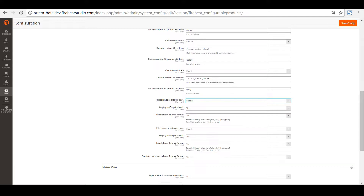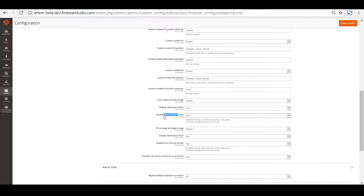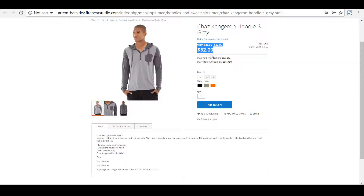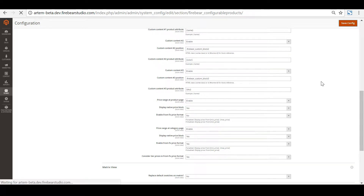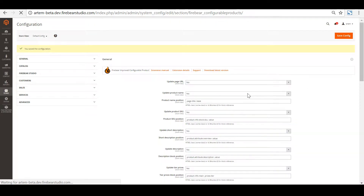As for the price range settings, we can find them at the bottom of the general settings. We have full control over what we want displayed — for example, whether we want the price range displayed at the product page or category page, whether we want the native price block displayed, or whether we want it to use the from-to price format, which is currently enabled. Let's disable it and have a look at how the product page will be displayed without it.